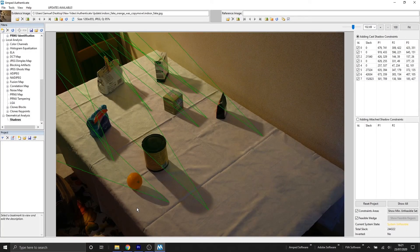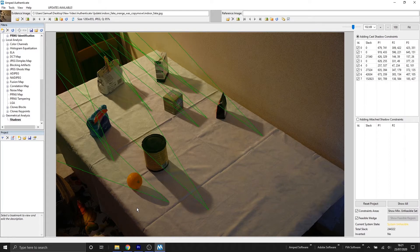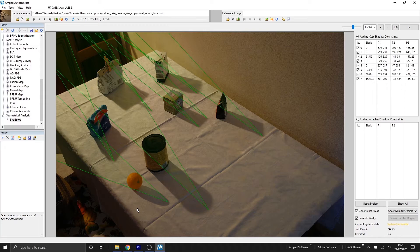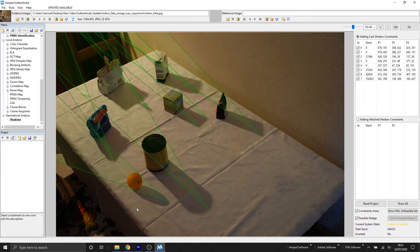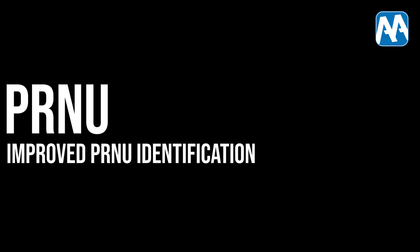In this video, I've only covered the tip of the iceberg of what we can do with the shadows filter and all the settings and the analysis that's behind it. But we'll leave all the further details to the program manual that's within Amped Authenticate.